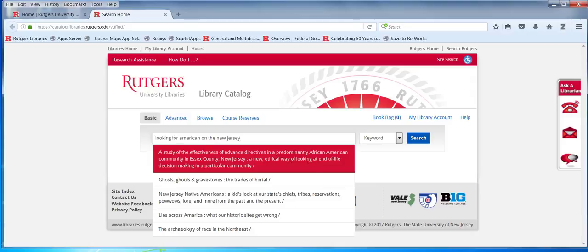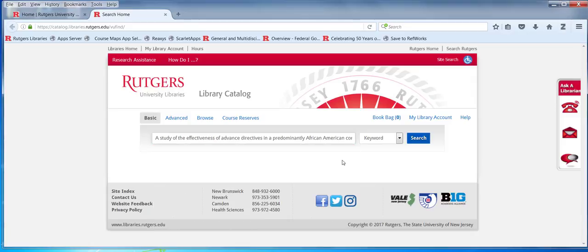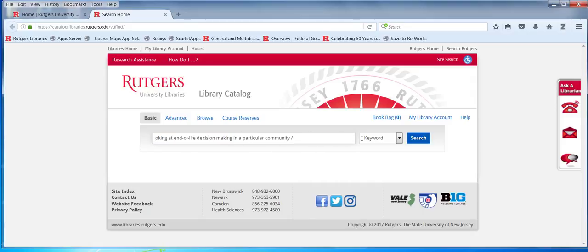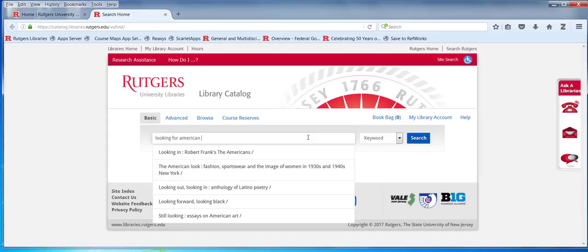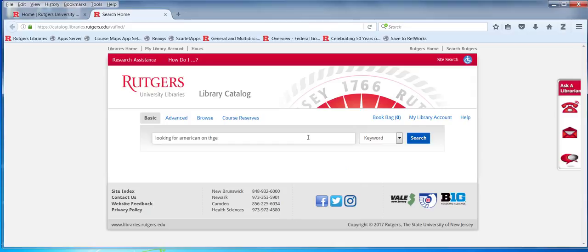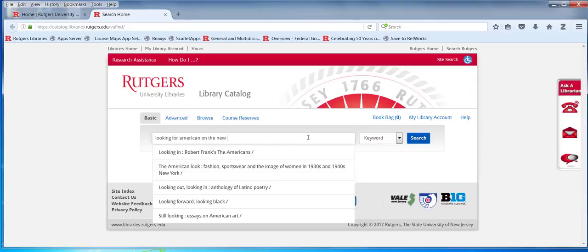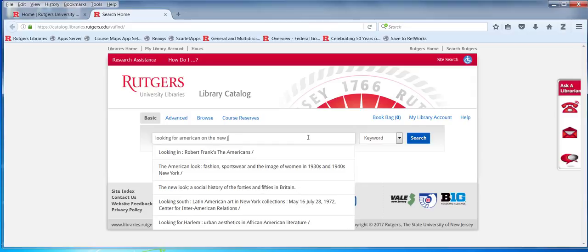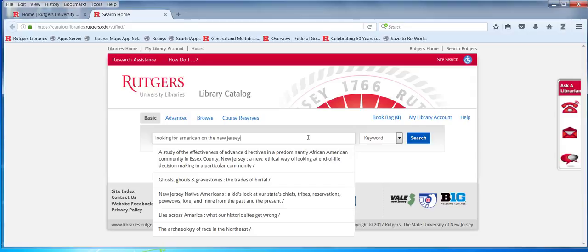This automatic fill is sometimes not what a person had in mind. I'm going to try to keep my mouse away from that.